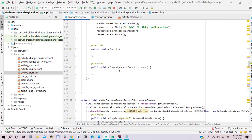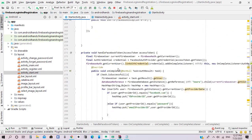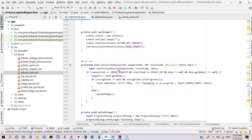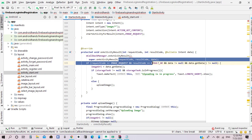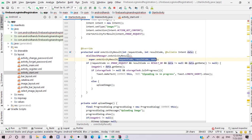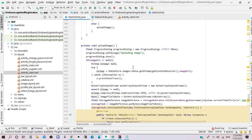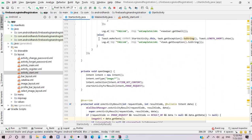Next we need to check the onActivityResult method and add the callback manager here, casting the three parameters. Then let's run our app.